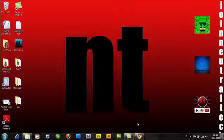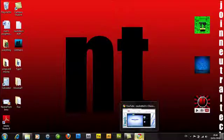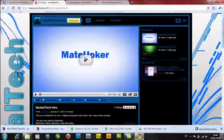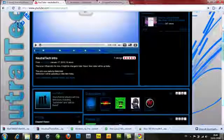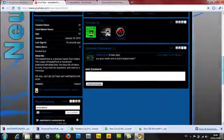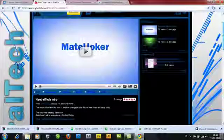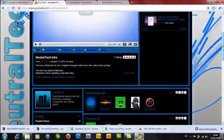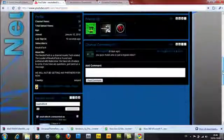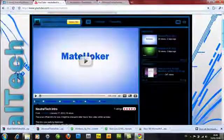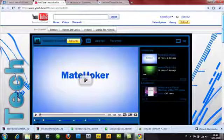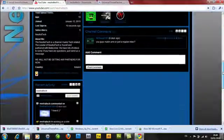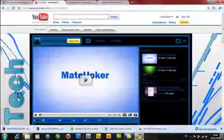First, I want to make a quick announcement. I want to thank MetalJoker for creating this really cool background and the intro at the start of this video. Make sure you post comments if you like the intro and don't forget to subscribe to him and Neutral Tech.